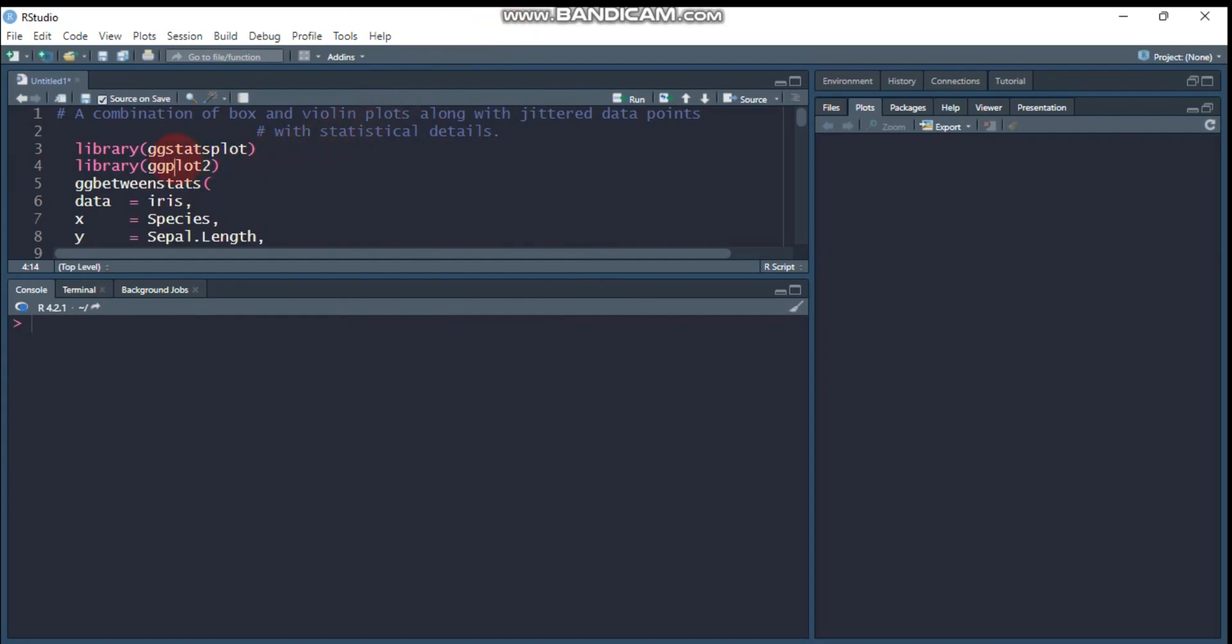The following two packages are really important. The first one is ggstatsplot and the second one is ggplot. And the ggstatsplot helps us to combine a boxplot as well as a violinplot along with many statistical details.